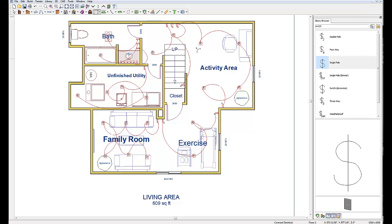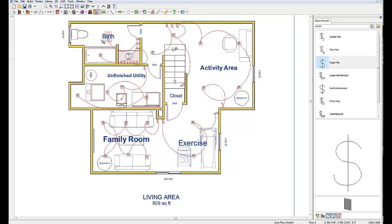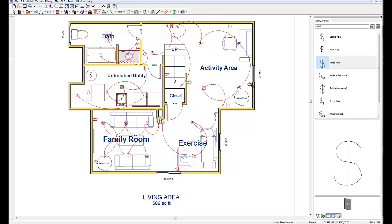Now we're going to put our outlets in. We'll go back up to the electrical area at the top, go to the drop-down, and select 'Auto-Place Outlets'. When I click anywhere in a room, it's going to automatically put the outlets in that area to code. So in the activity area I'll click, and it should put outlets through the exercise area and family room as well since it's one big open area. Click anywhere in here and there you go — those represent outlets.